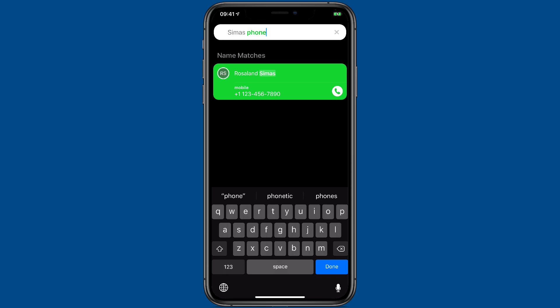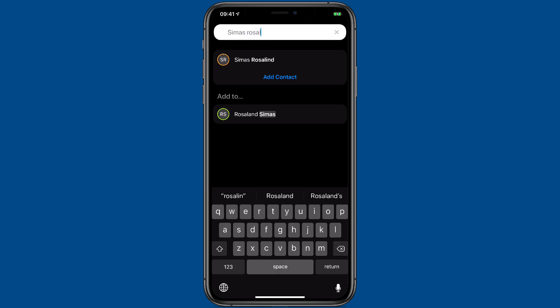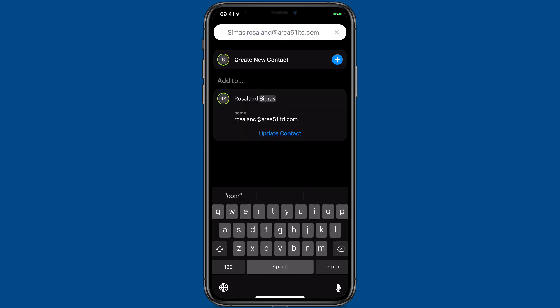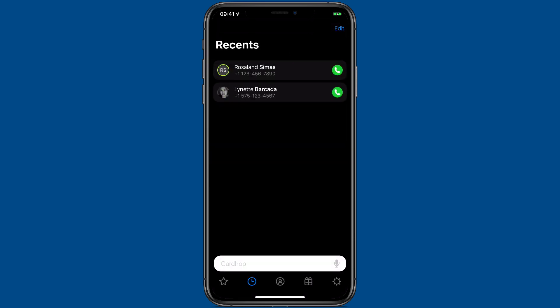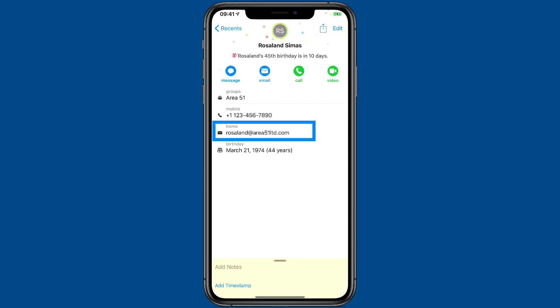You can also add information to a contact from the same bar. Let's say we're going to add Rosalind's email address. I've typed in an email in relation to this contact that CardHop doesn't find on the contact, so it's giving me the option to update the contact and add that information. I'll go ahead and tap that button, and then I can tap on the contact, and you can see her email is now there.